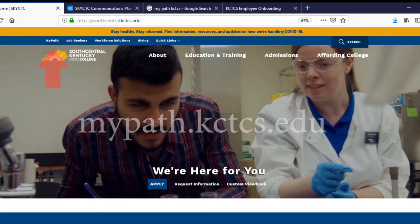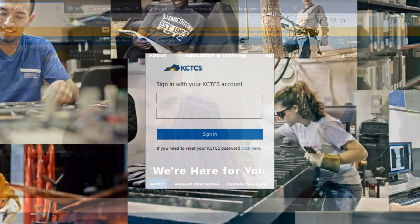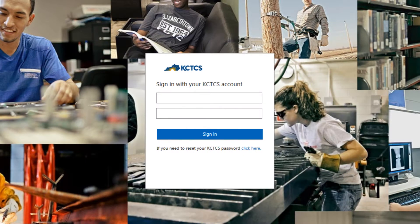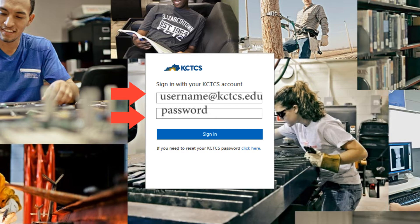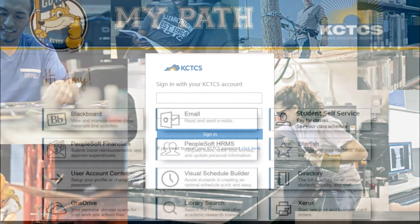When you navigate to MyPath, you will be prompted to log in using your KCTCS email and password. Remember, your KCTCS email is your username at kctcs.edu.